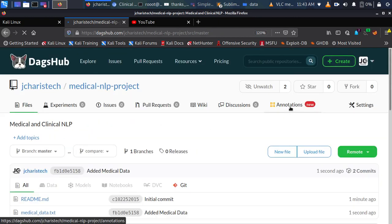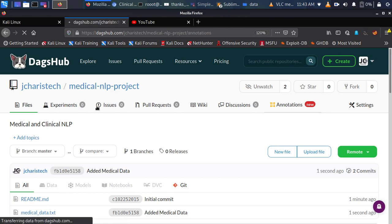From there you move on to the annotations option. I'll click on annotations, which works together with Label Studio out of the box — you don't need to set it up on your local system. Every DAX App repository already has the annotation feature in it. So you have files, experiments, and annotations out of the box.